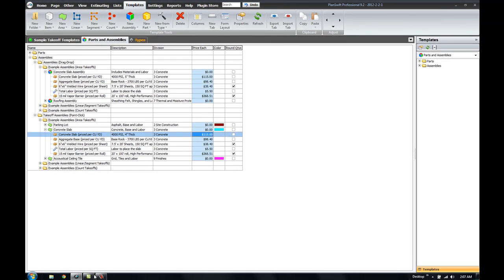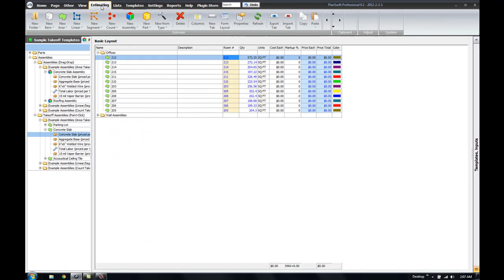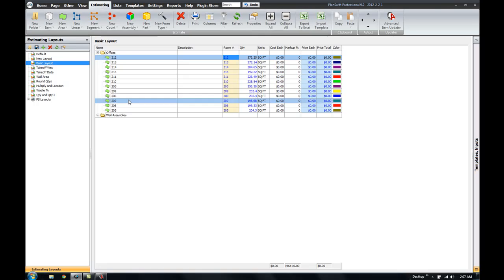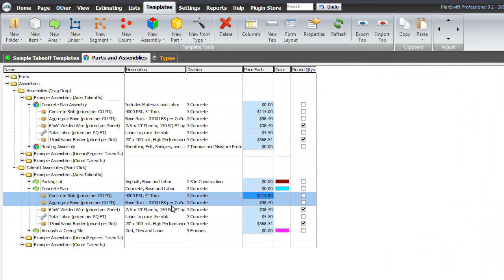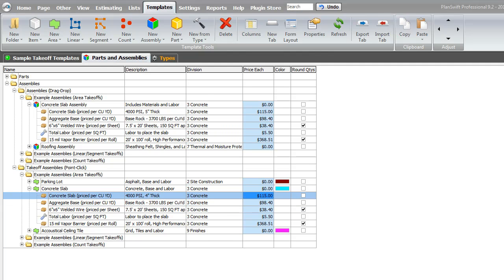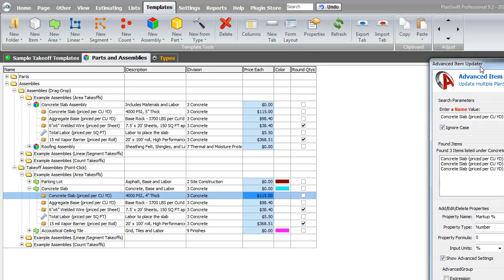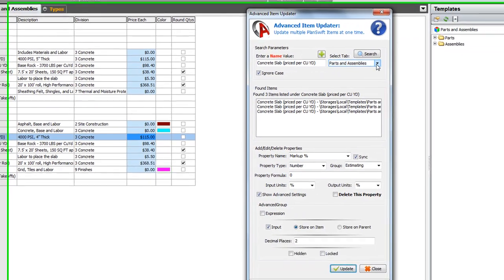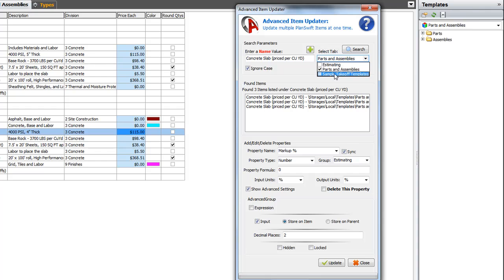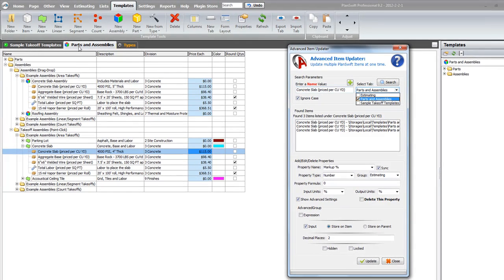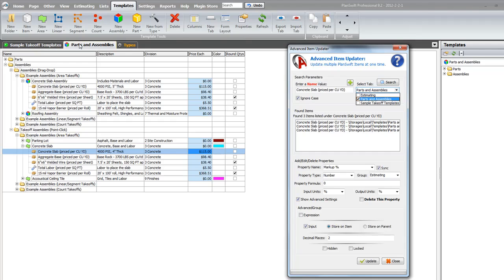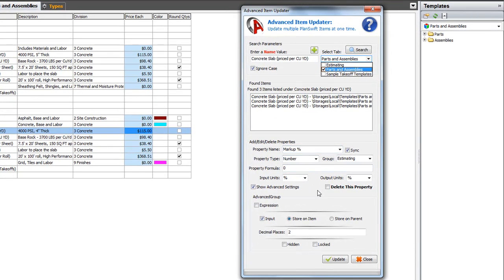So, not only can the advanced item updater update the job information on the estimating tab. You can also update the assemblies before you put them into the job. And so, that's a real critical factor for what the updater can do. So, again, that's through your tabs here. When you go to select a tab, you would be choosing instead of the estimating tab, which is the job specific tab, you would be choosing any of the other tabs that you might have in your templates. And so, you can go through make choices here on whatever tabs that you've got created. And again, if you need to add a property, you can do that by typing in a new name. You can then edit the properties or you can also even delete a property here by checking the delete property box.